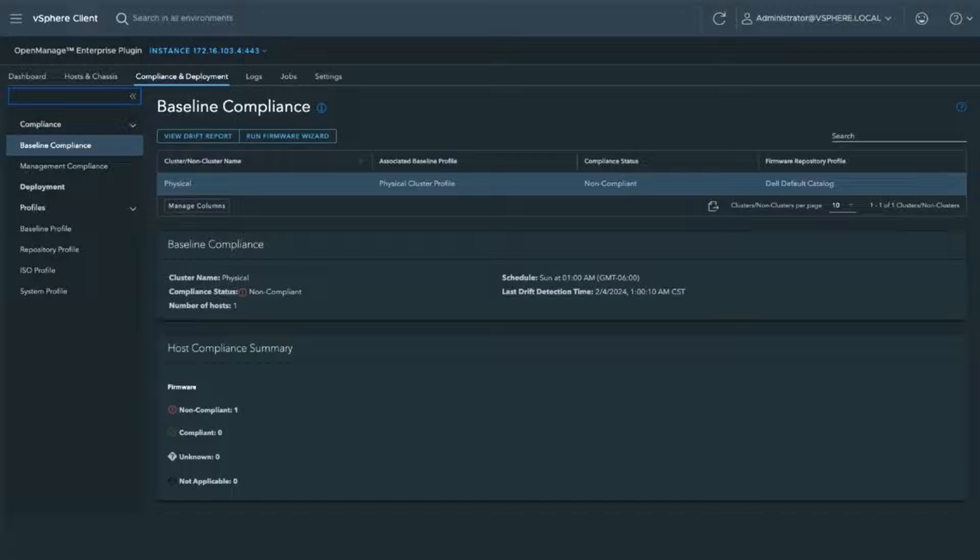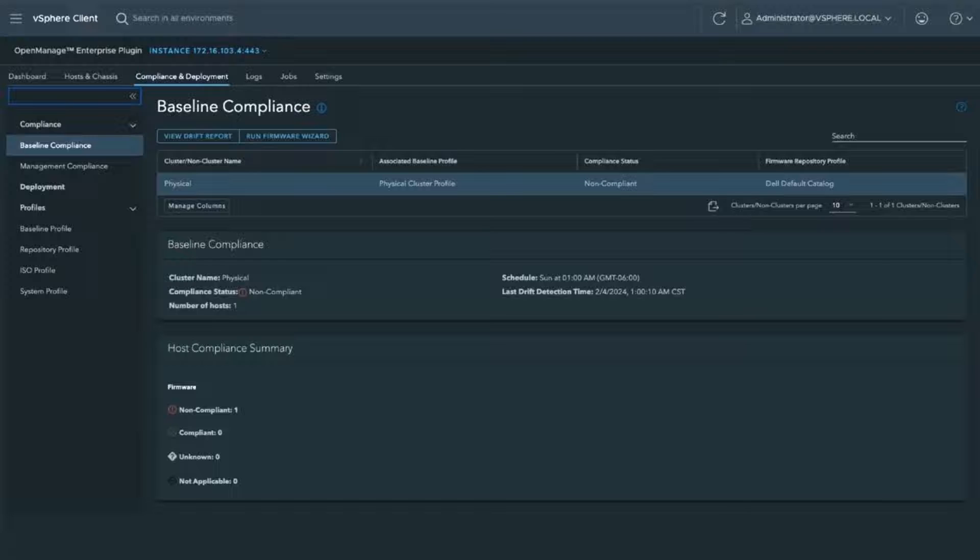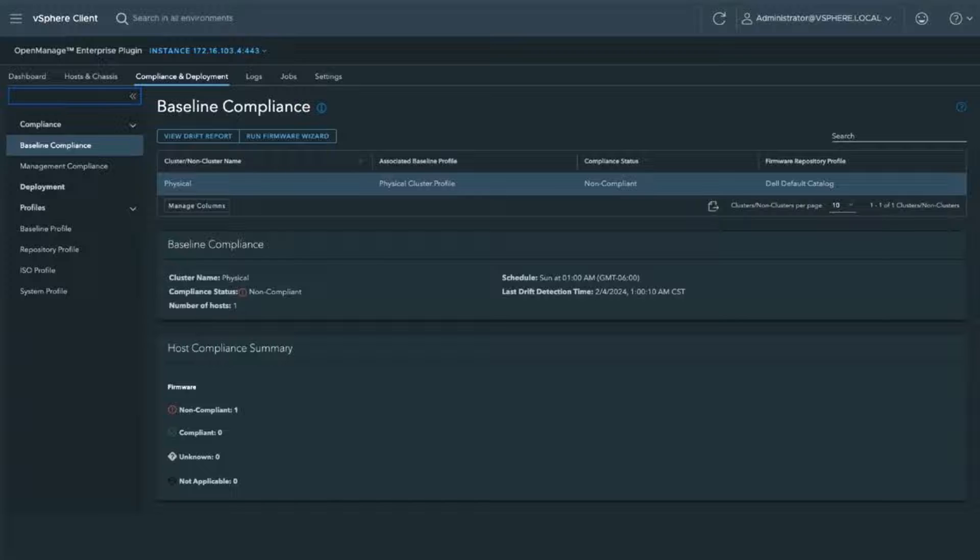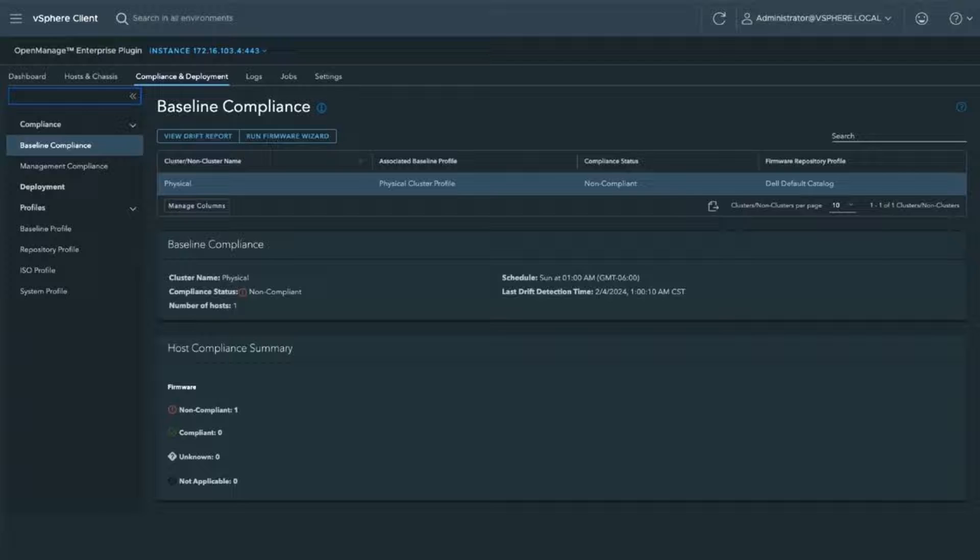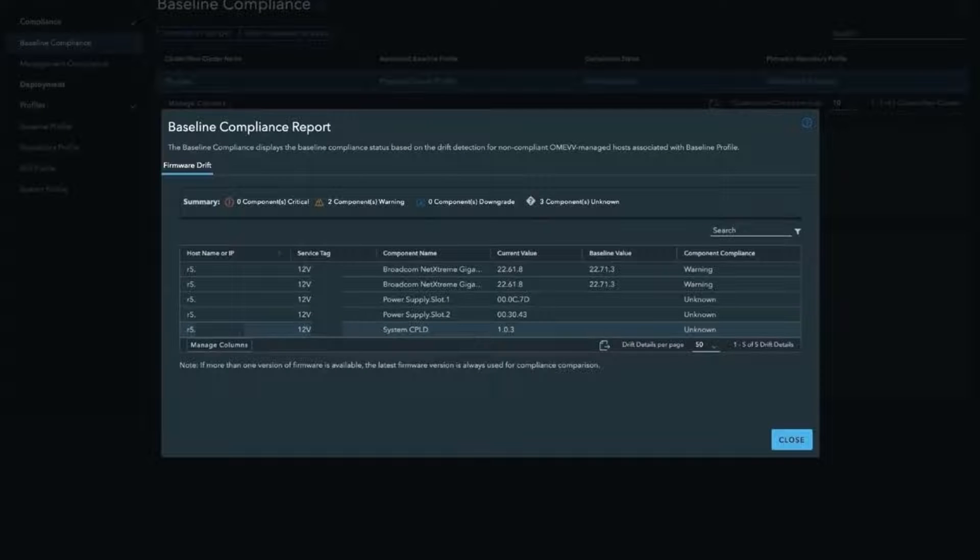Baseline profile is where you can go and associate the clusters and the profiles, like downloads.dell.com to one another. And the result of that is what we have here. It shows the baseline compliance. You see it's attached to the cluster name, which is physical. I created the physical cluster profile, and you can see off to the far right that it's using the default Dell catalog.